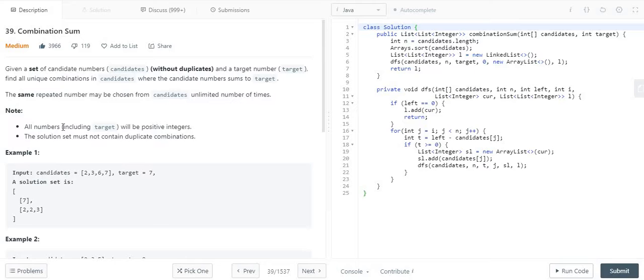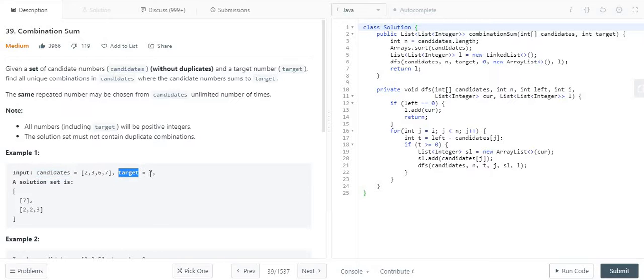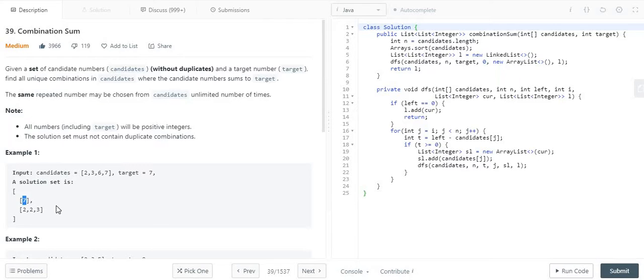Let's look at example 1. Here the candidates array contains the values 2, 3, 6, 7 and the target is 7. We can see straightforward that 7 is one of the possible list of elements. If we pick 7 from the candidates array, it's equal to the target value. So one possible set is [7].